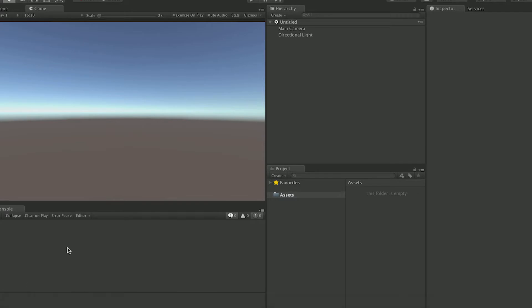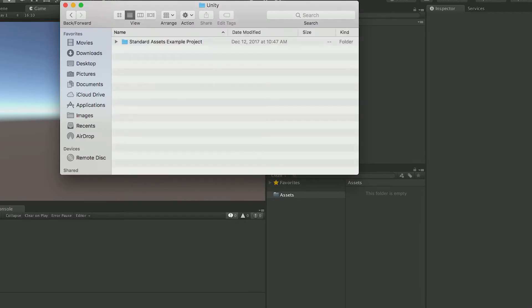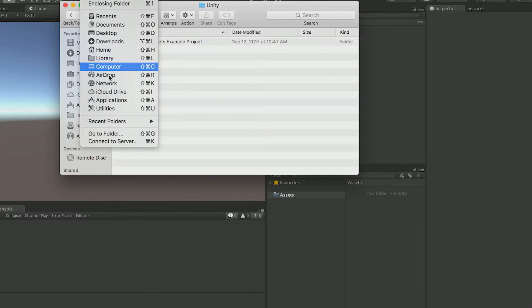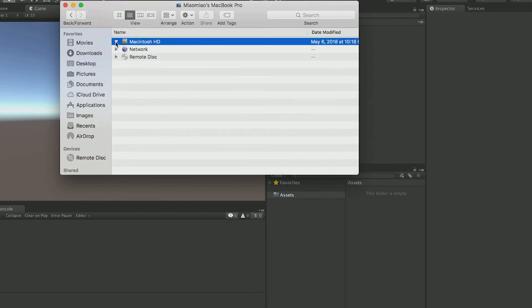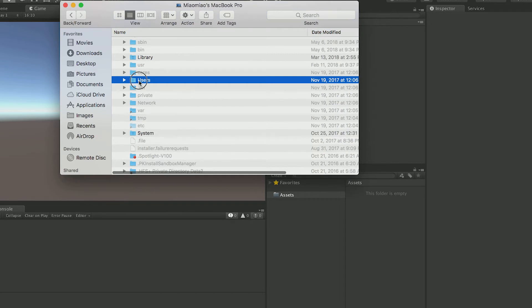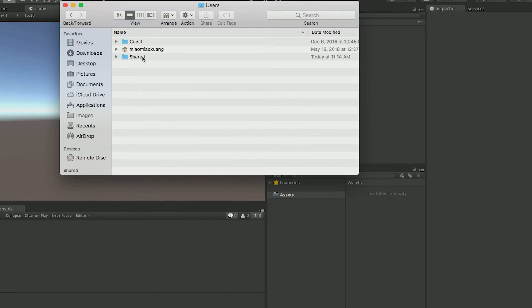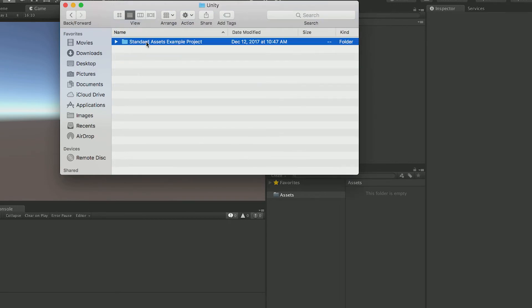Now let's open the example project from Unity. So on the Mac, it is in the folder of the computer, users, shared, Unity, and standard assets example project.